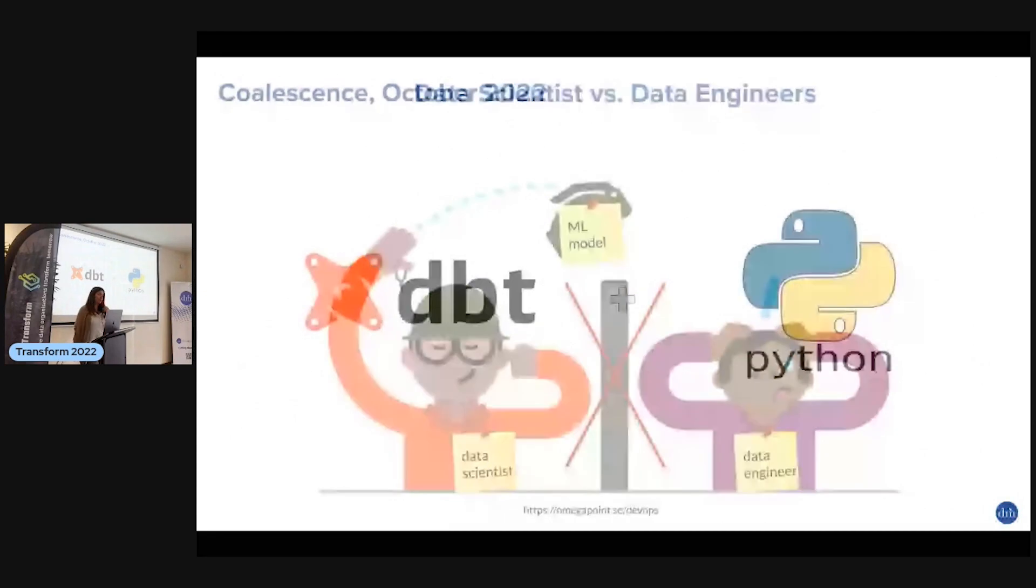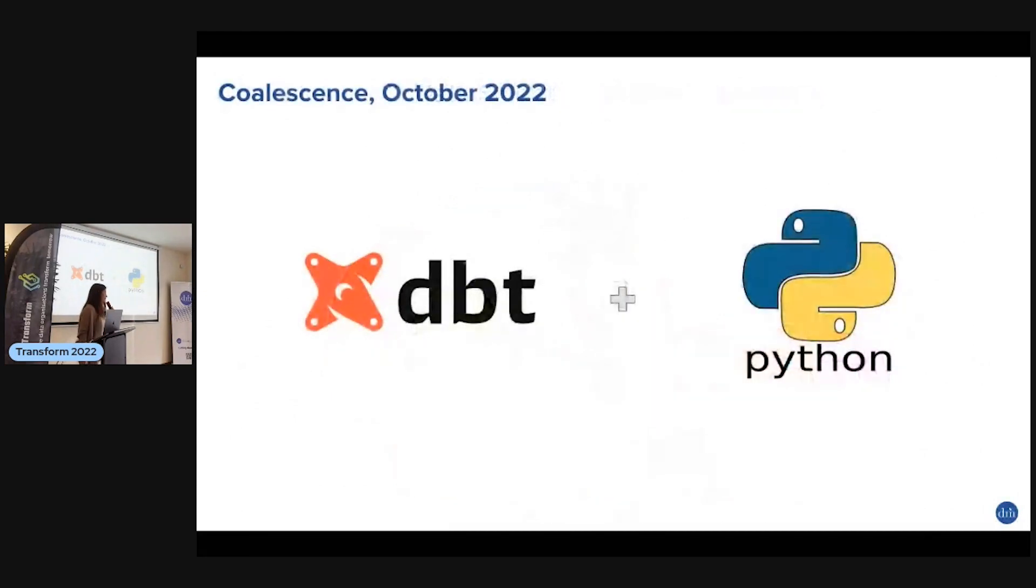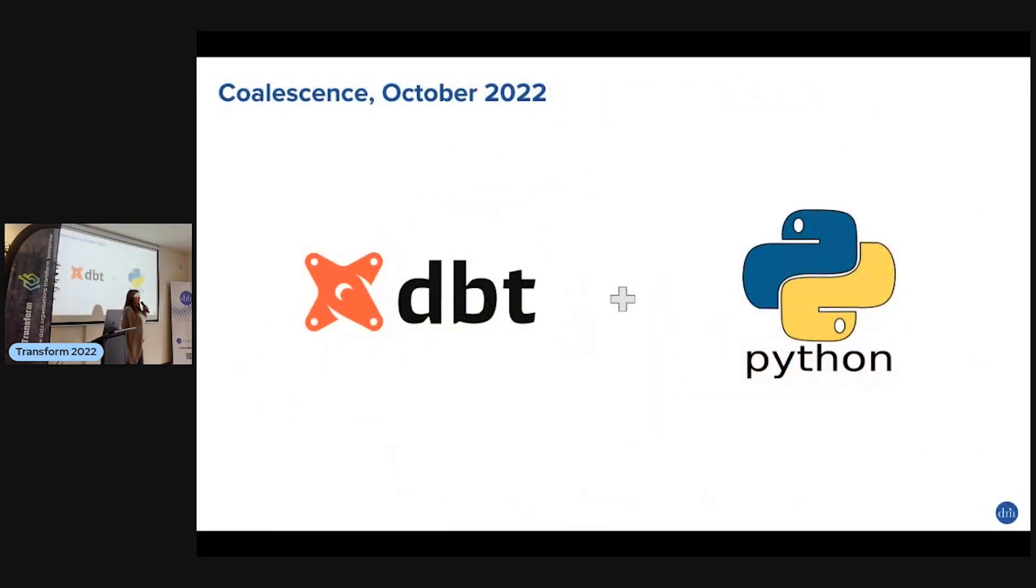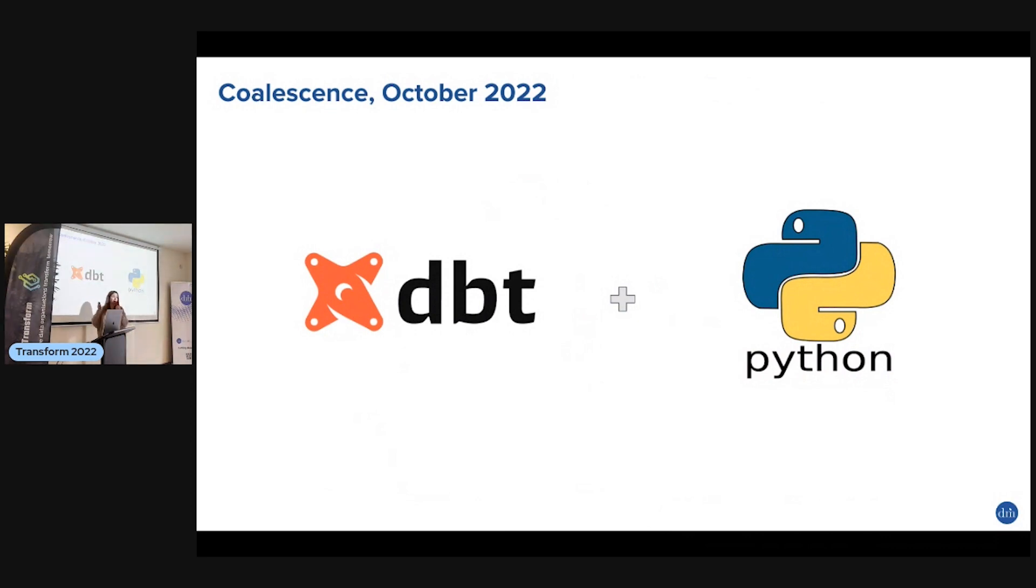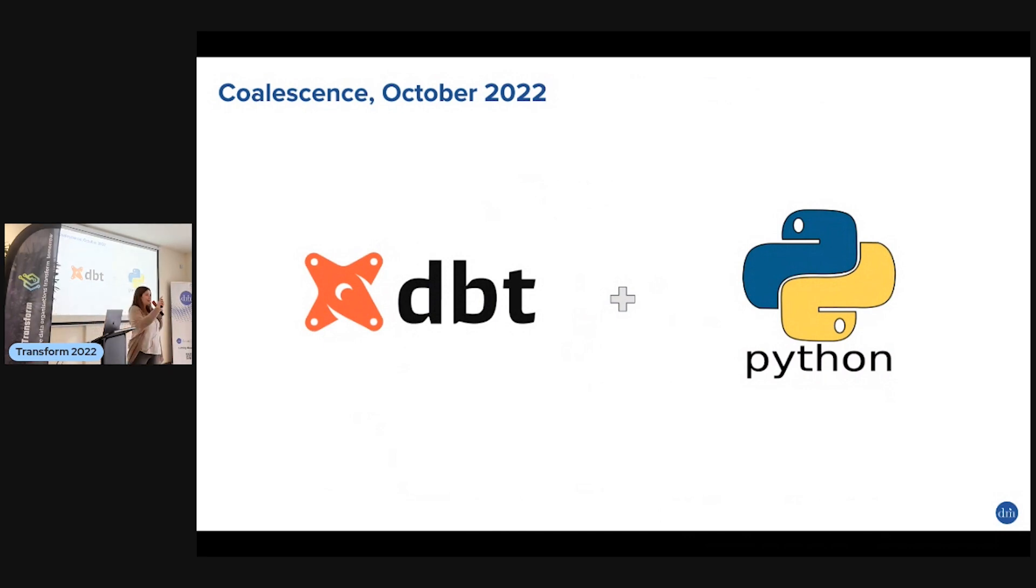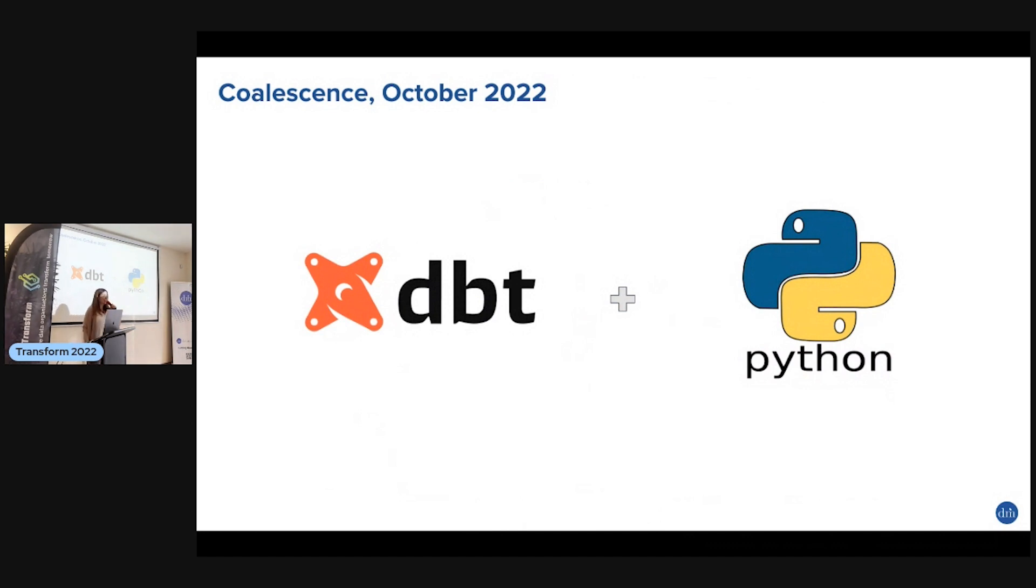In October 2022, a bit more than a month ago, there was a conference and they announced that dbt now supports Python. I don't know how many of you heard about that already. Are you excited? I am very excited.